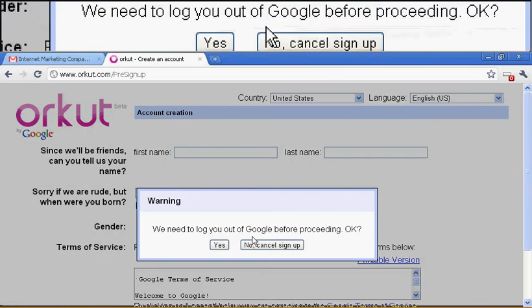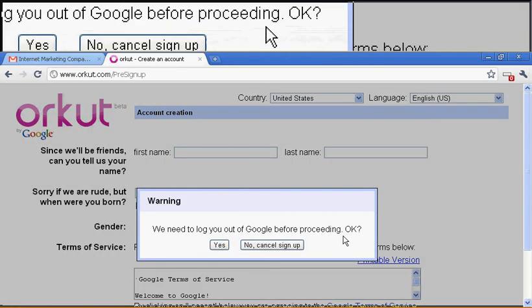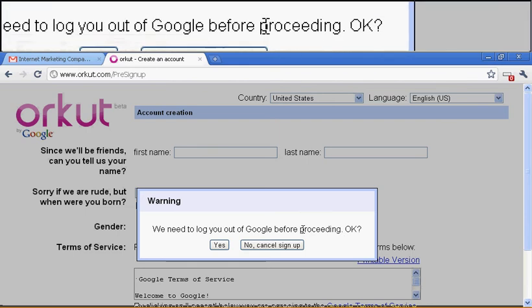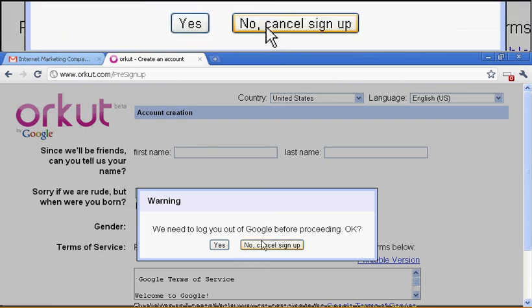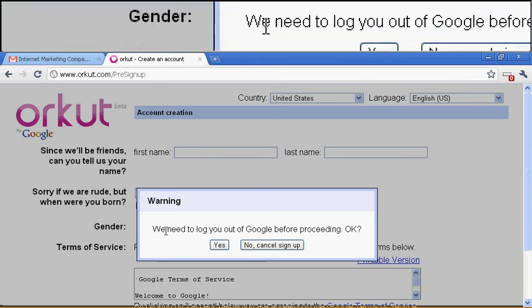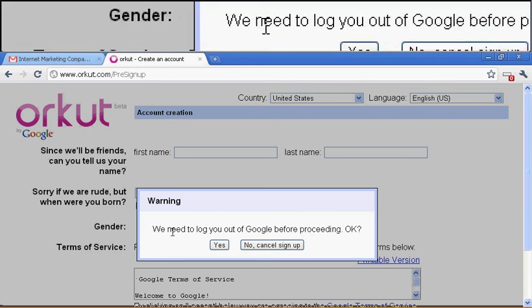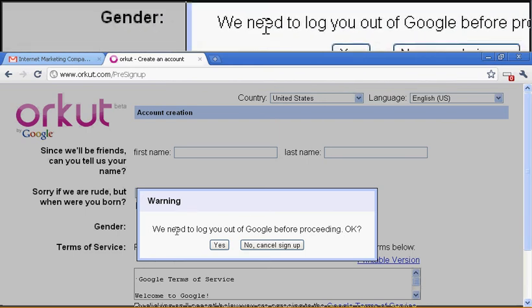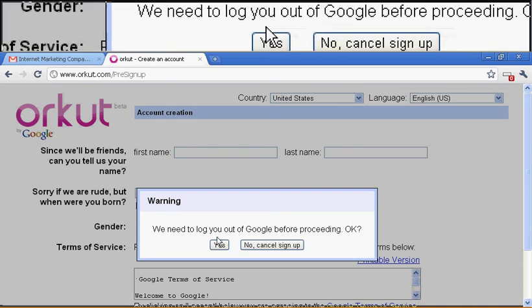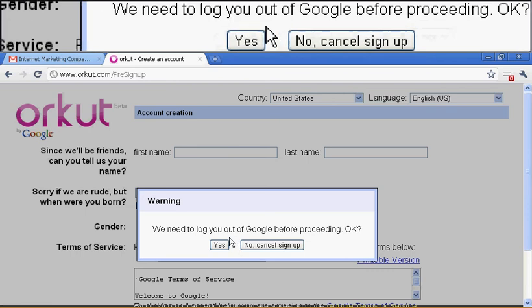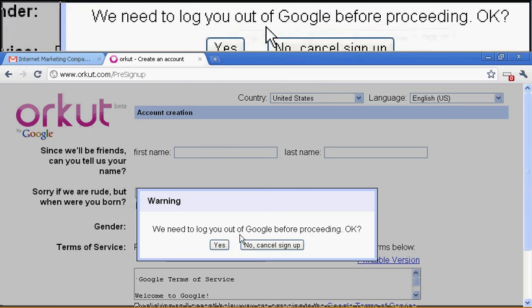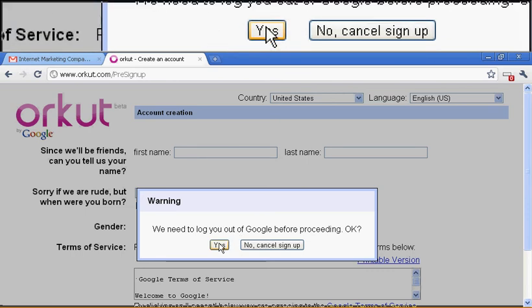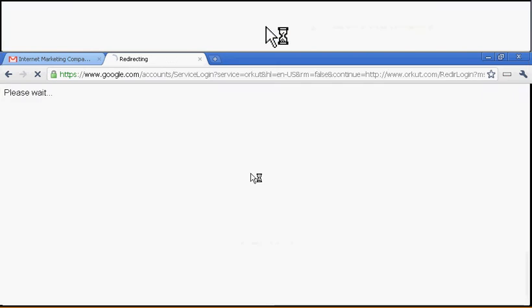We need to log you out of Google before proceeding. OK. So judging by this, one of two things. Either you already have a Google account and you can most likely just merge it and use it for Orkut. Or if you don't, then you log out of whatever Google account you have if you don't want to use it.